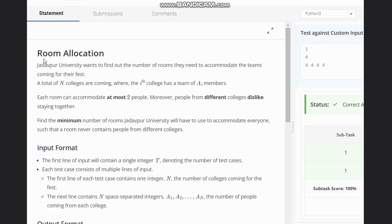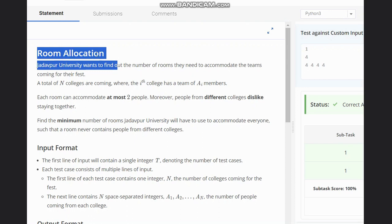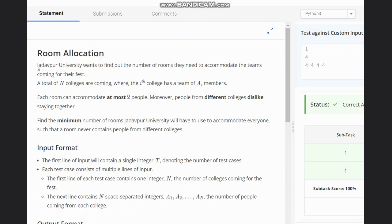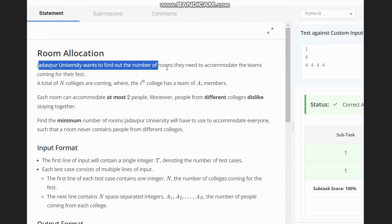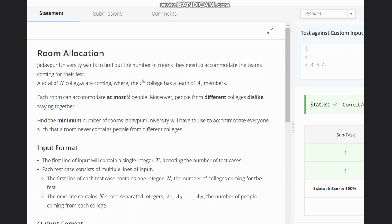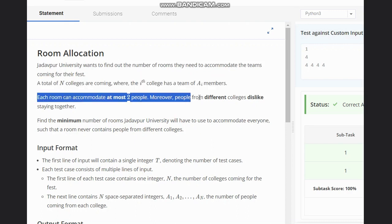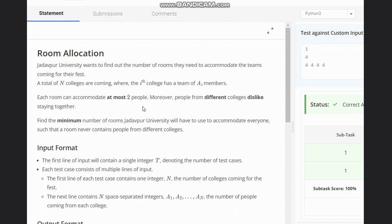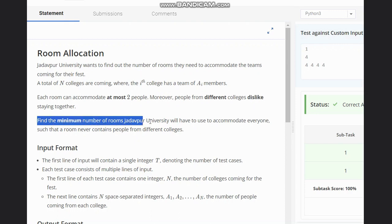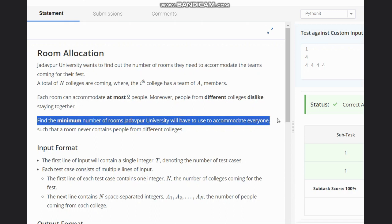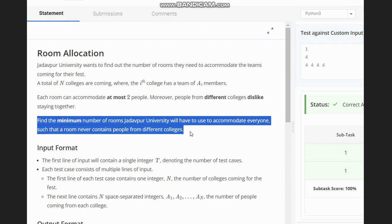Hello everyone, welcome to the channel. Here we are discussing the question 'Room Allocation' on CodeChef. The problem states that Jadavpur University wants to find out the number of rooms they need to accommodate teams coming for their fest. A total of N colleges are coming, where the i-th college has a team of A[i] members. Each room can accommodate at most two people; however, people from different colleges dislike staying together. Find the minimum number of rooms the university will need such that a room never contains people from different colleges.